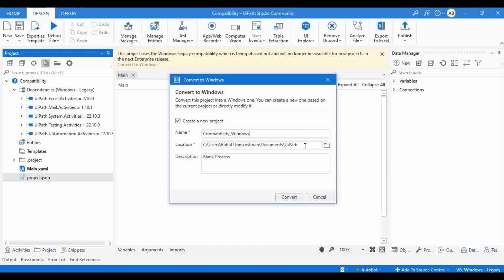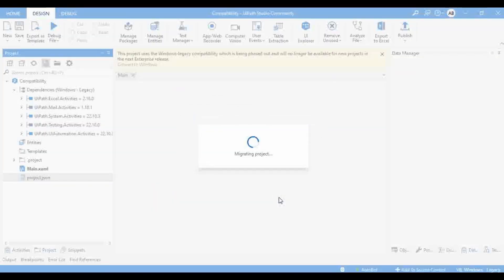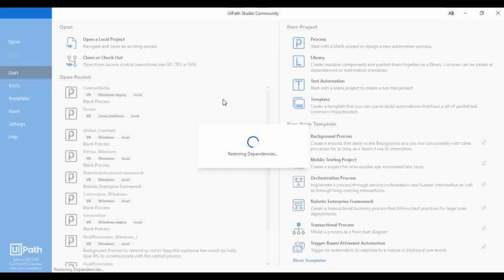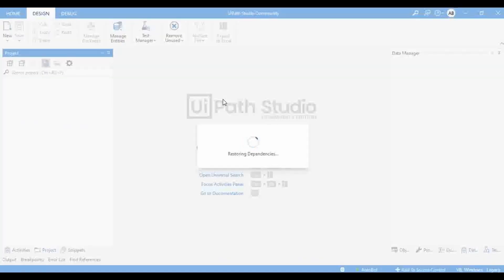You can choose your options and name the project — I'll name it compatibility_windows. Then click on Convert. It will take some time and you can see it is migrating the project from Windows legacy to Windows. Whatever dependencies are there — all dependency packages, settings, everything — it is migrating to the Windows version. The old project was open with Windows legacy, and the new project will open showing Windows compatibility, meaning our migration is completed.